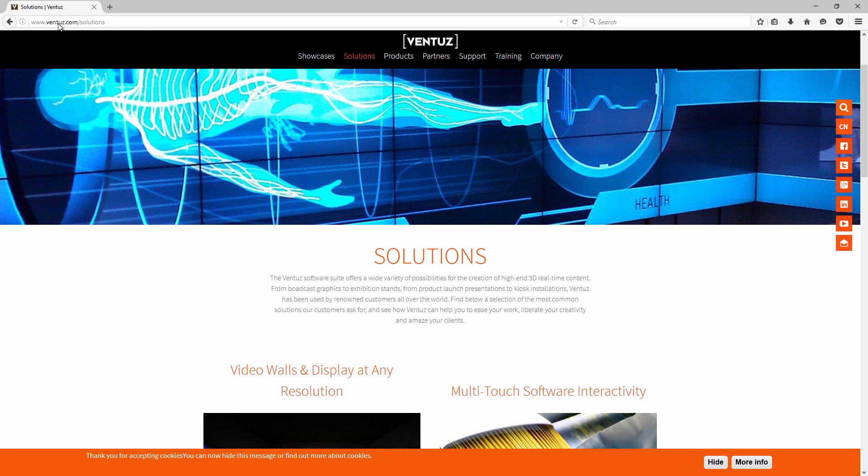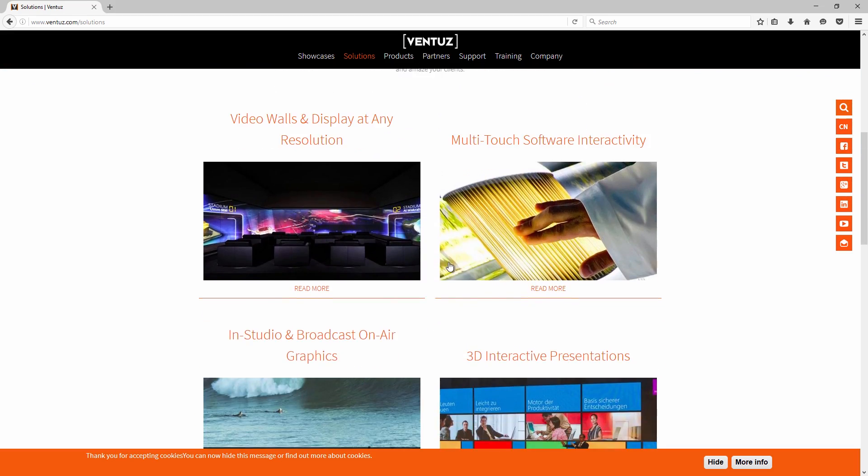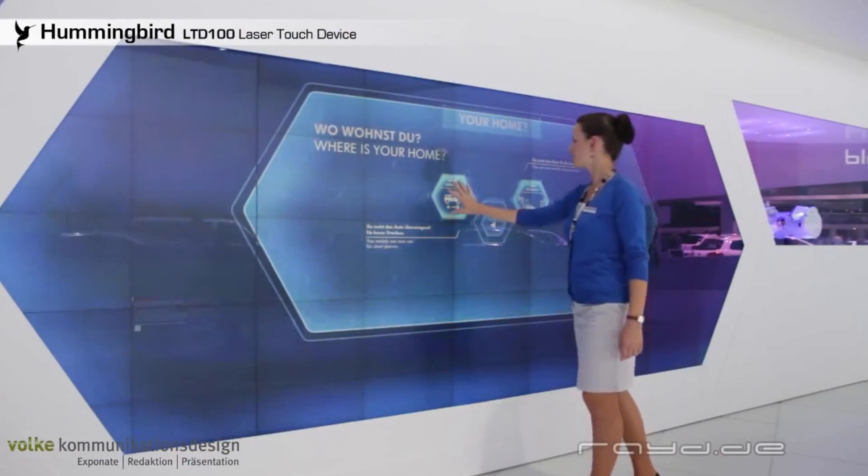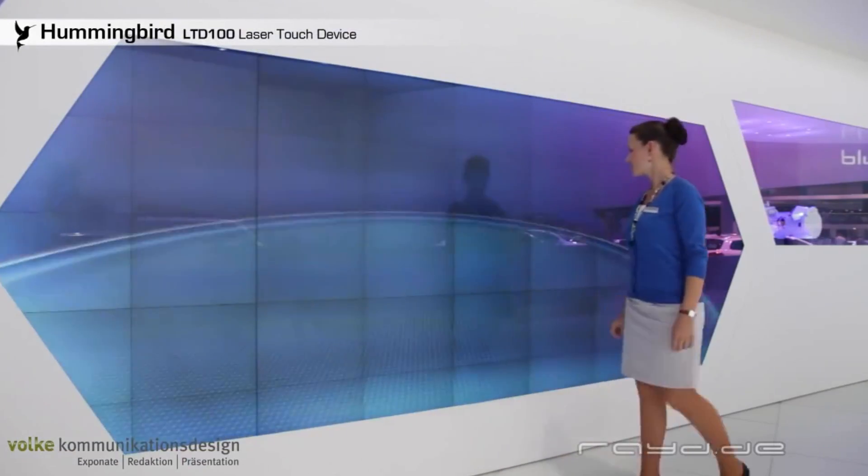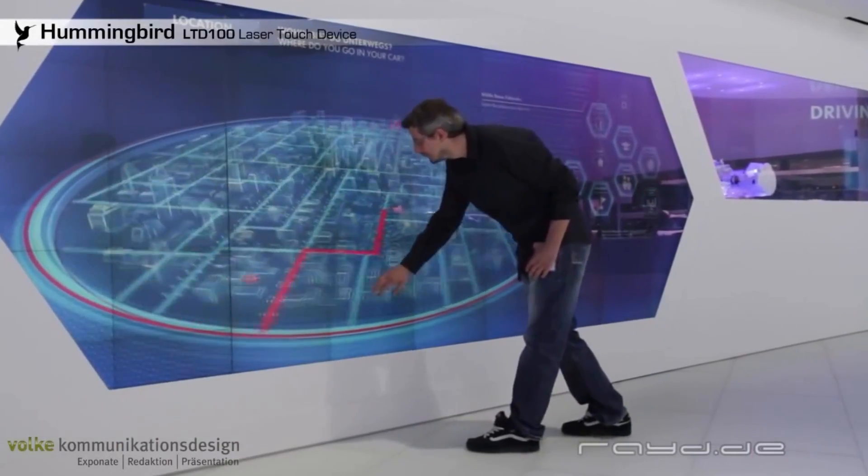As you can see on our website ventuz.com, the software suite is mainly aimed to be used in the broadcast, event and presentation markets.